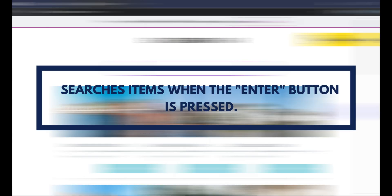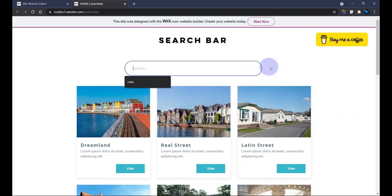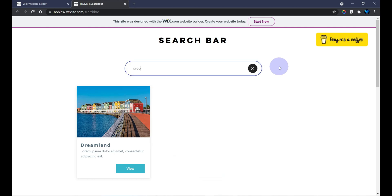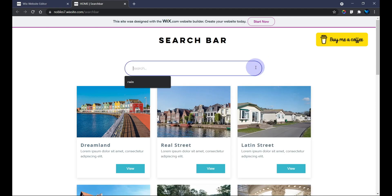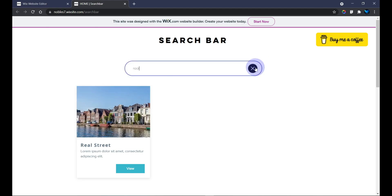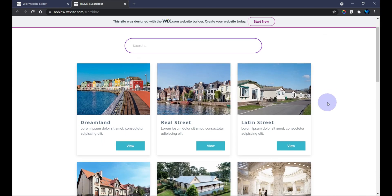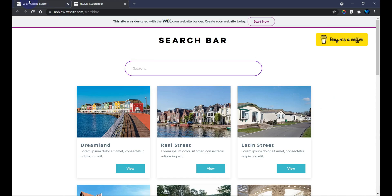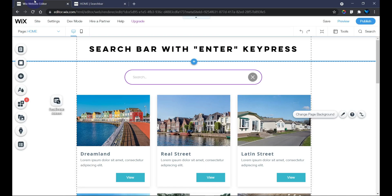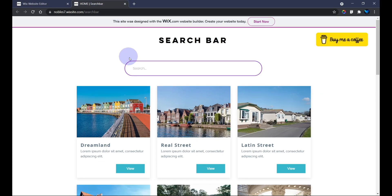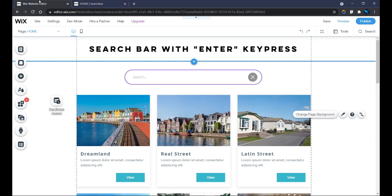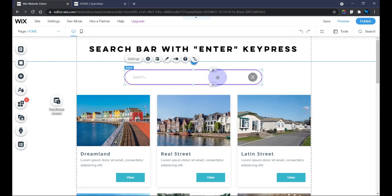I've made a similar tutorial before, but in that tutorial all the user has to do is just key in their keyword and it searches automatically. That's a very basic and simple way of having a search bar to search your repeater. But in this tutorial I'm going to be adding a line of code and a few adjustments to enable the user to hit the Enter button before the search or filter is initiated.